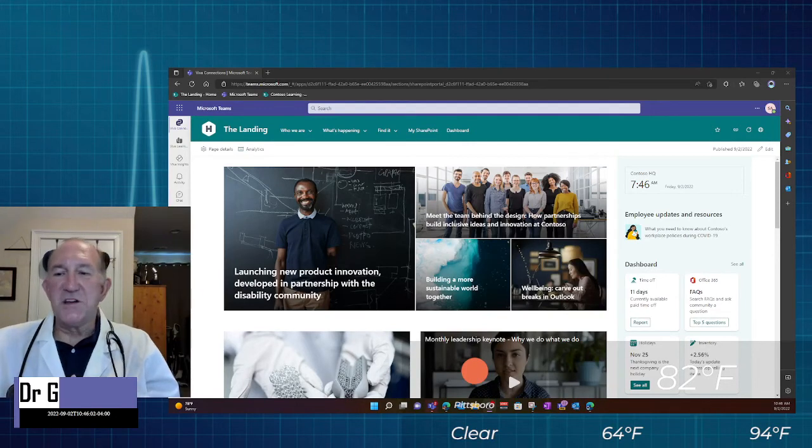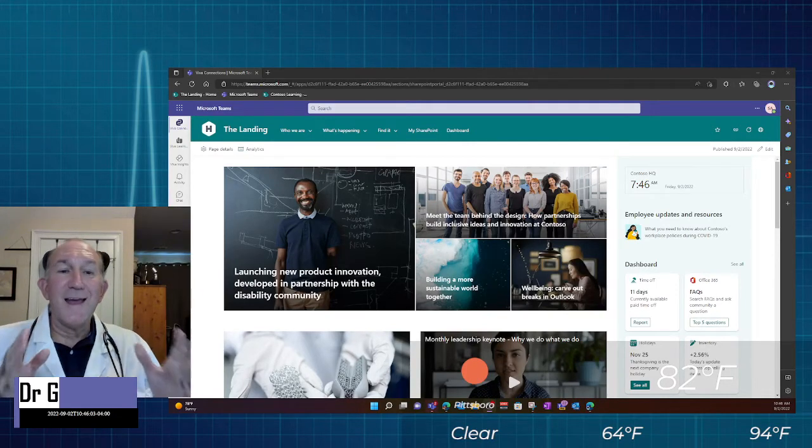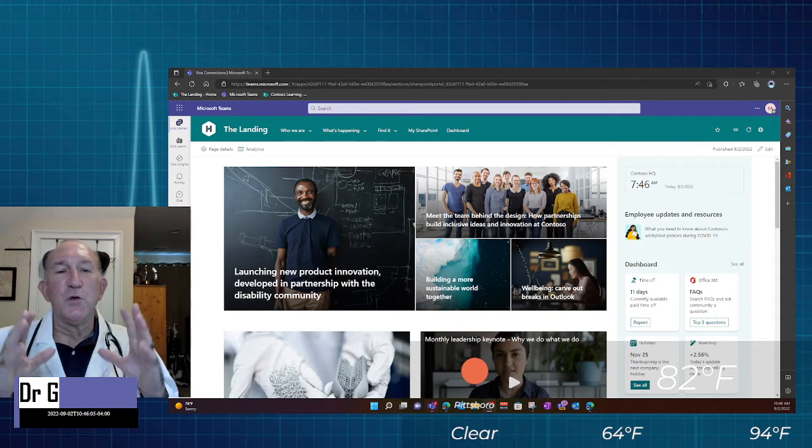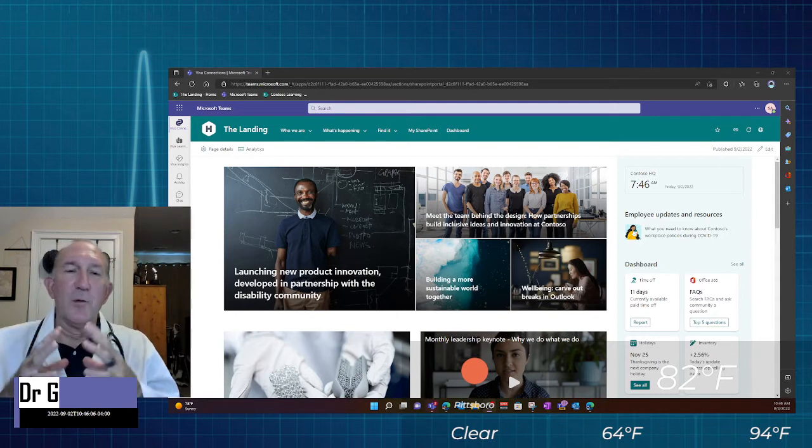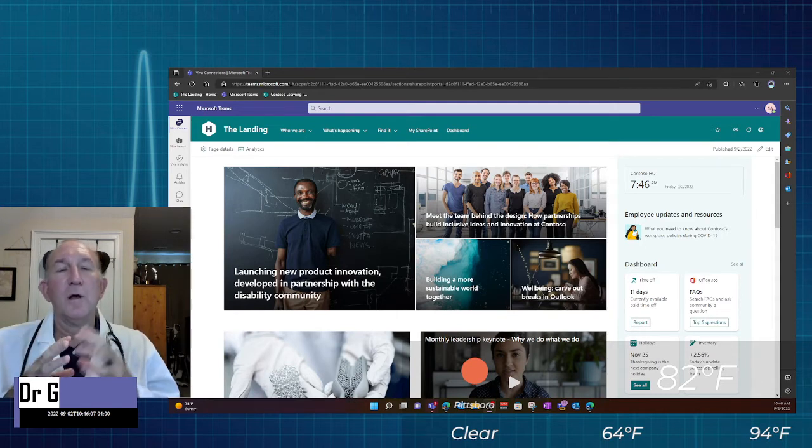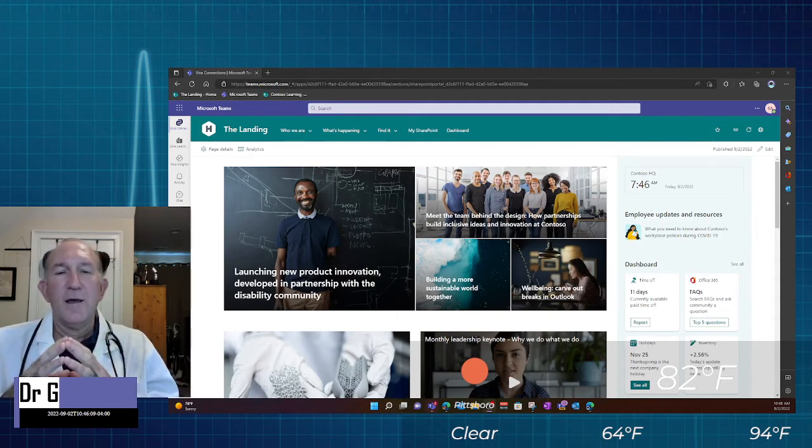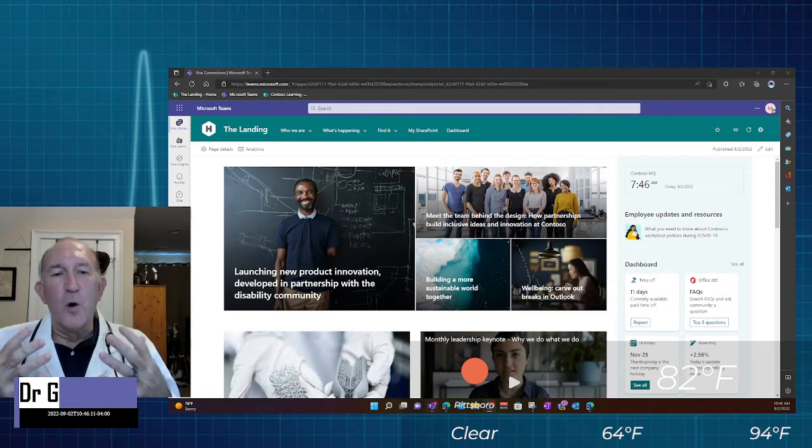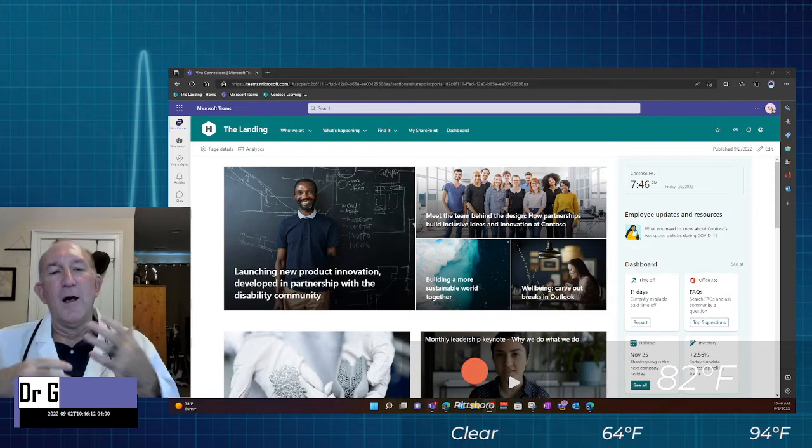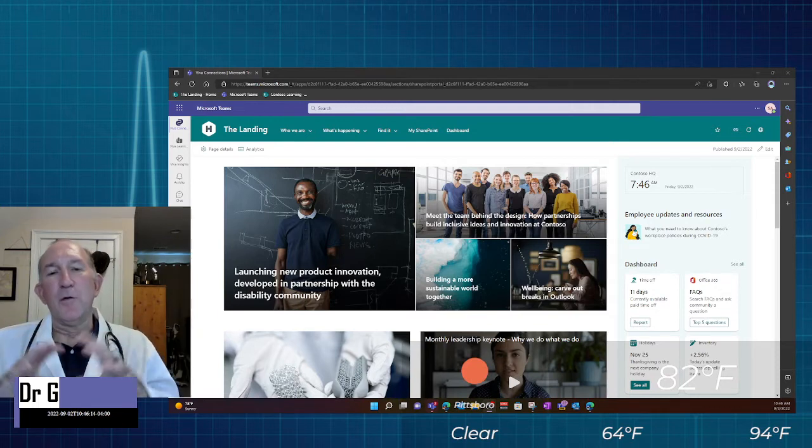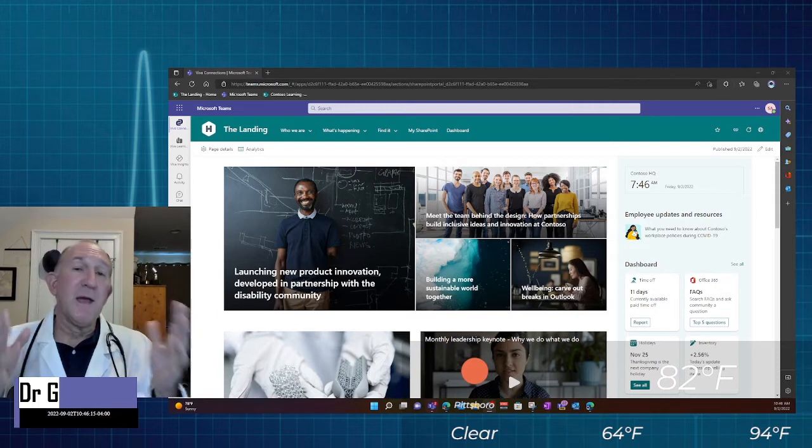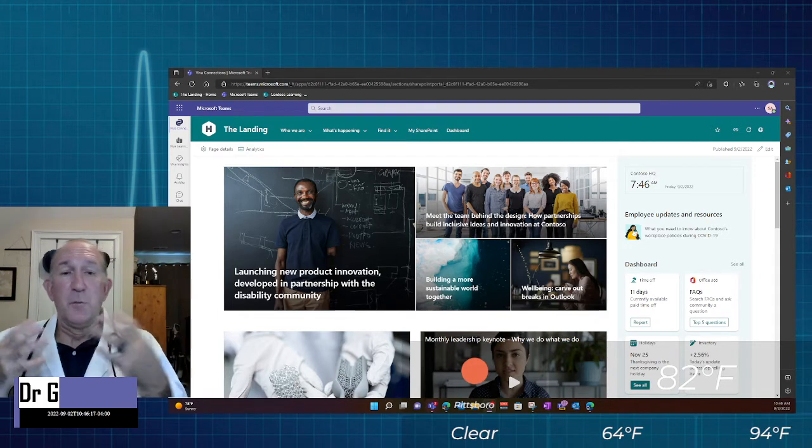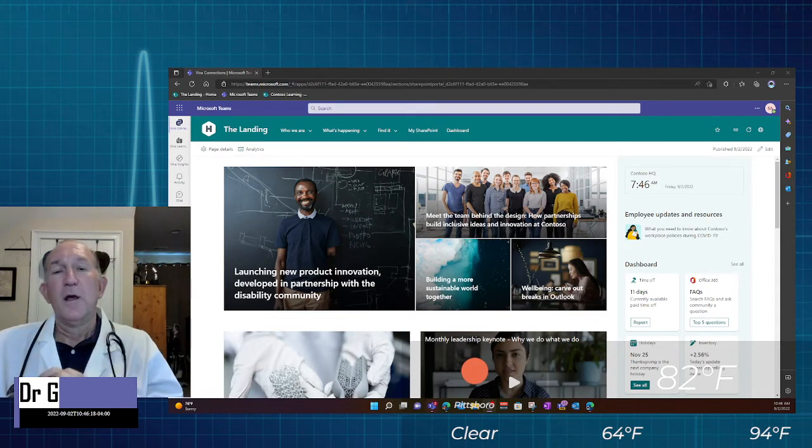Hi there, Dr. G here, and today I want to talk to you about using the power of video to reach your colleagues, to teach, inform, and help engage them around new things that may be happening in your area of smarter health.